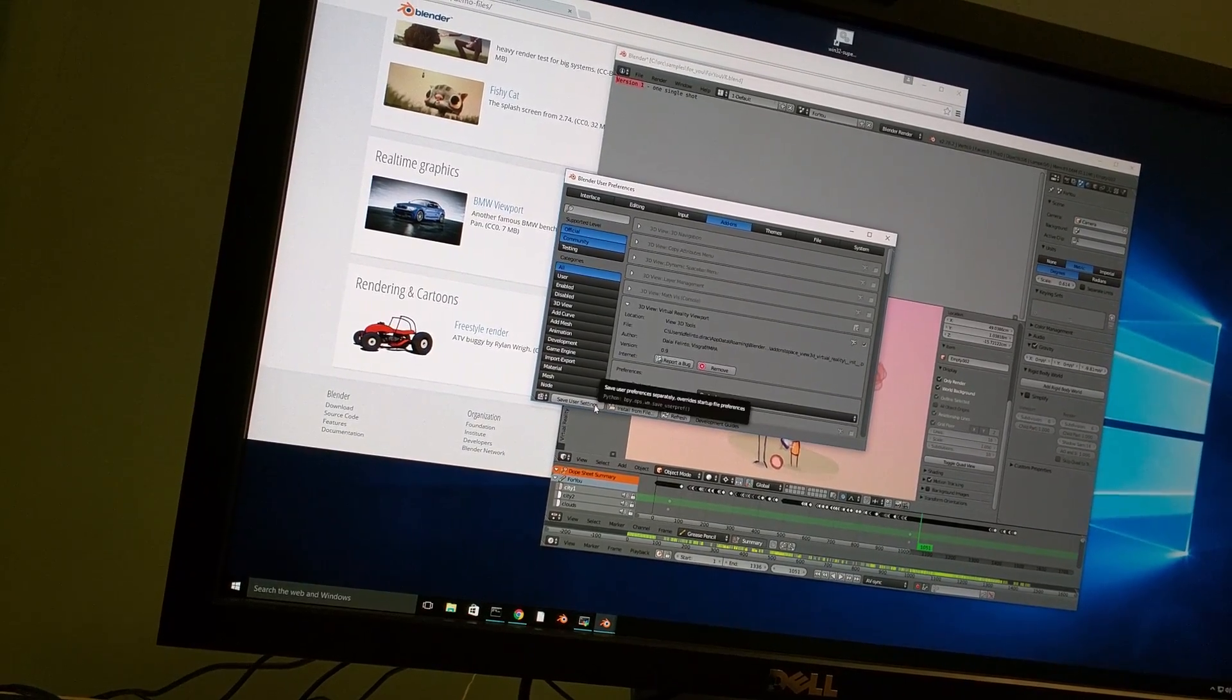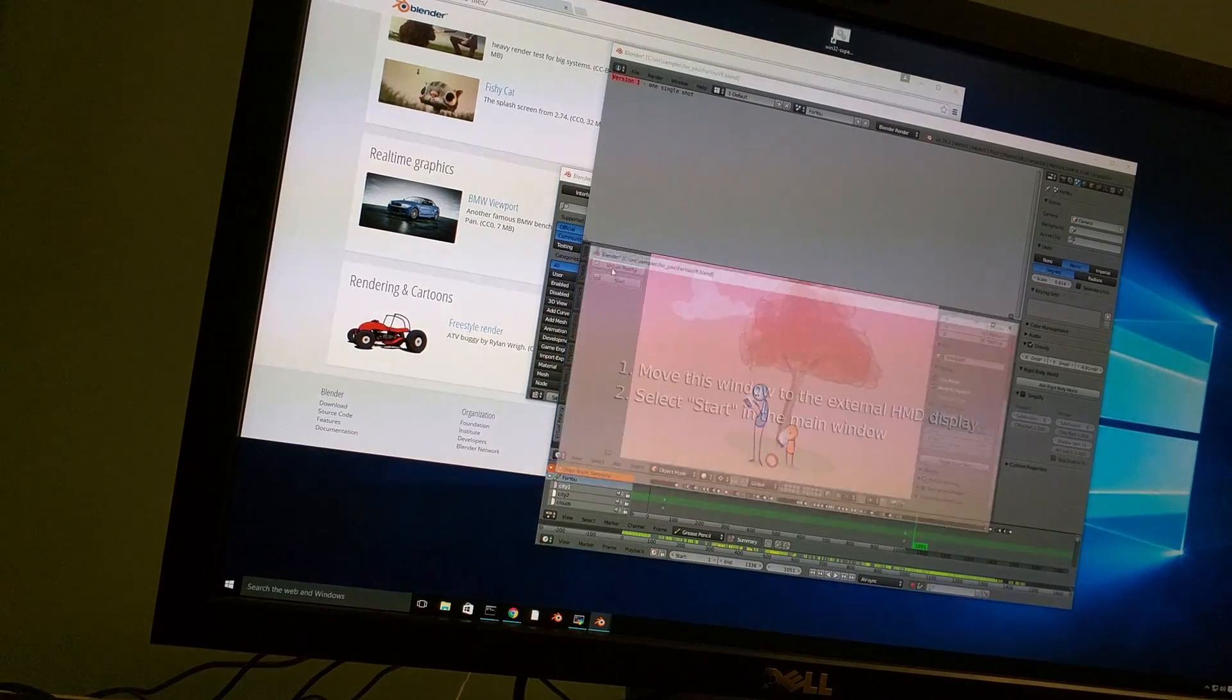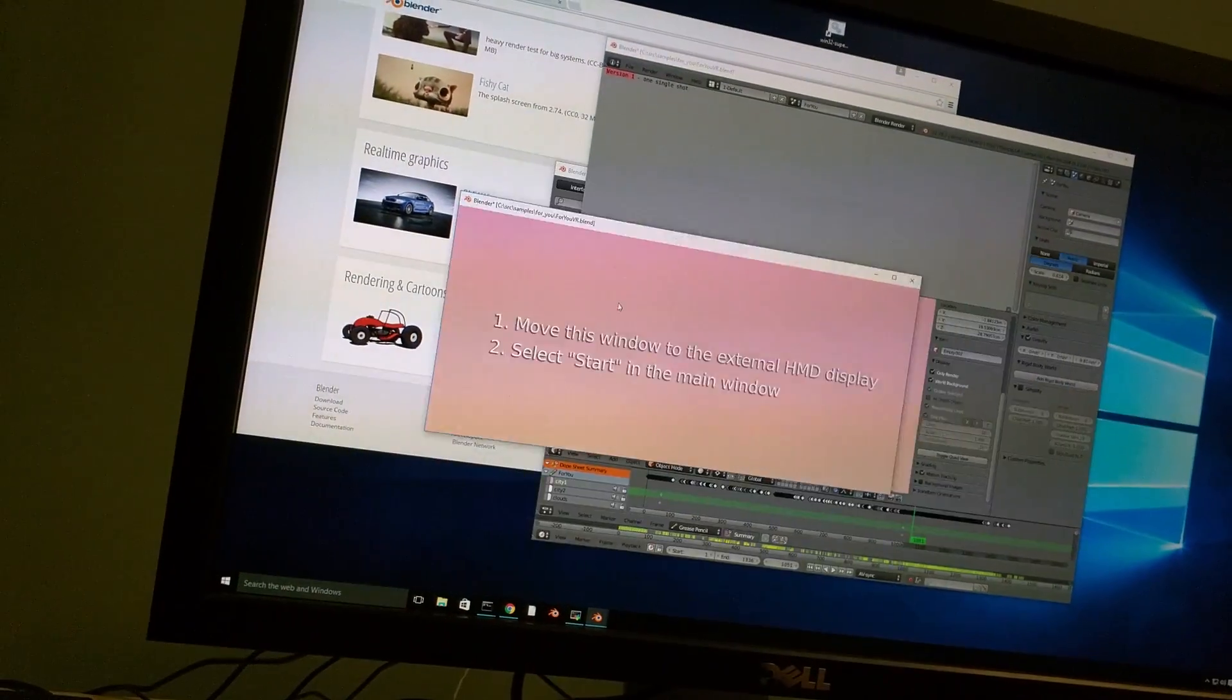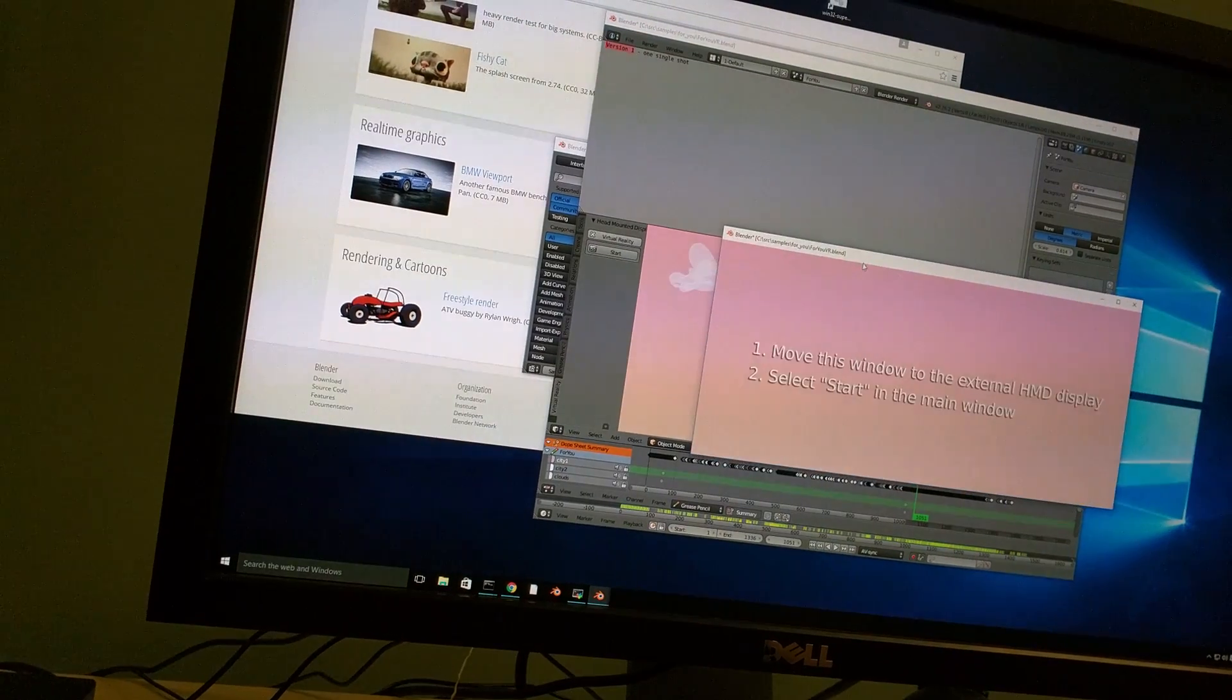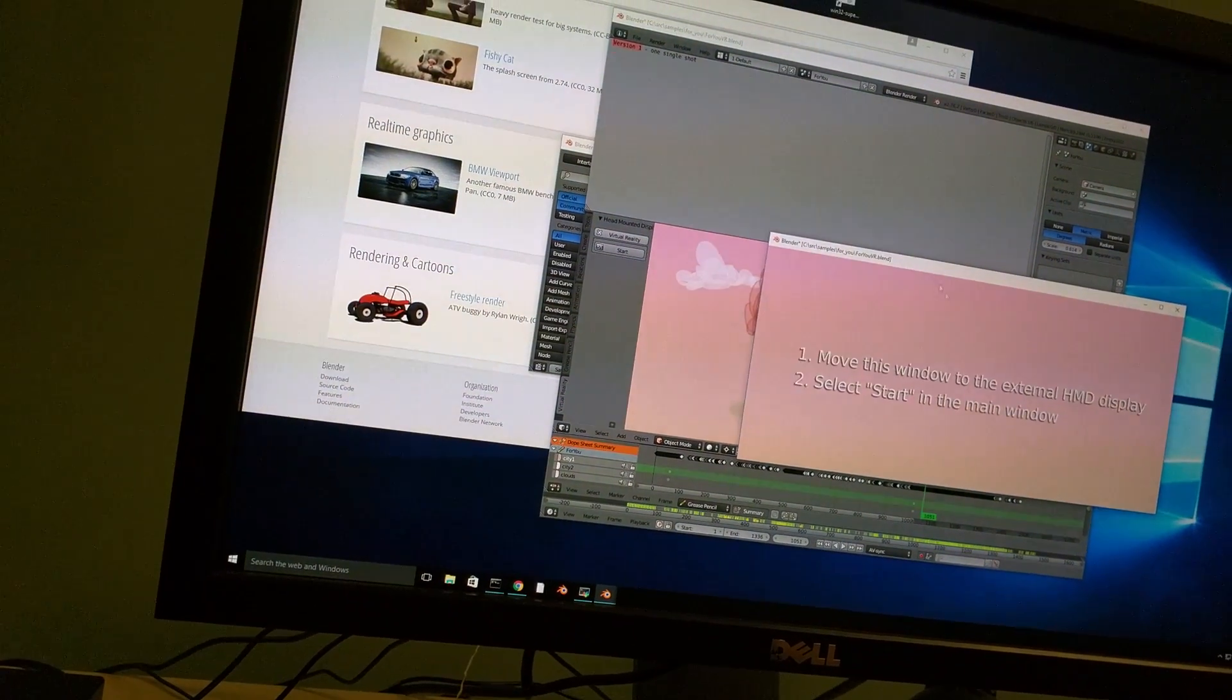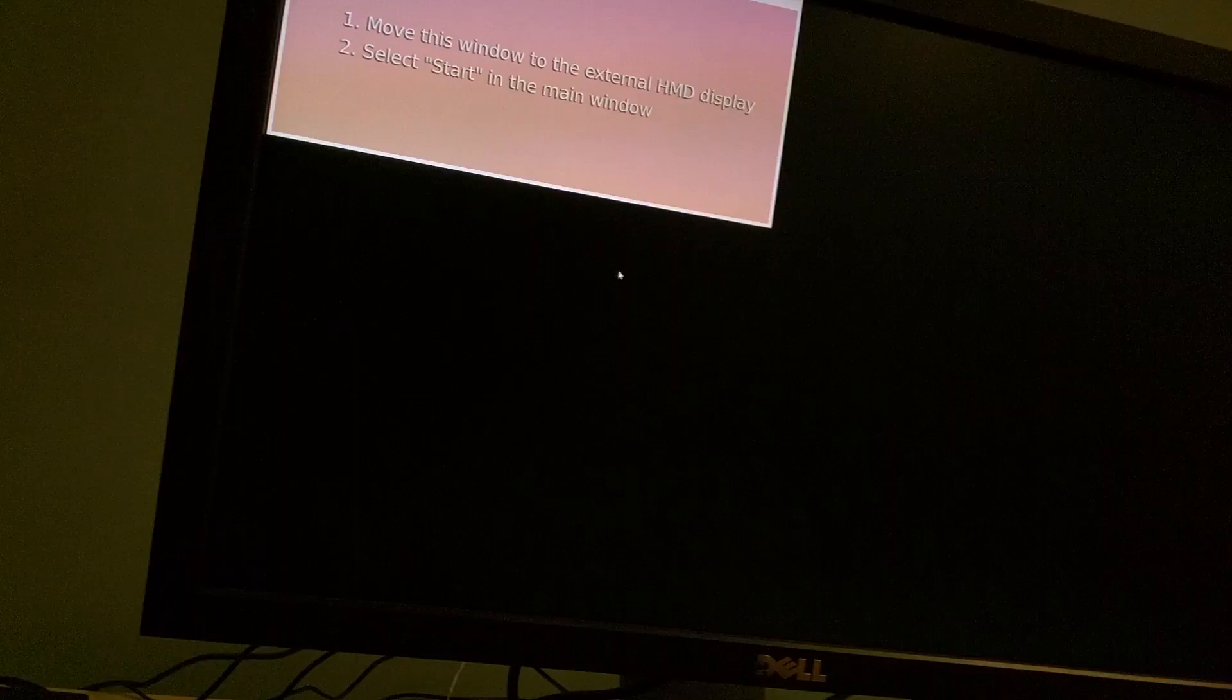This other version has a pop-up, you need to move this to the external HMD and then press here.